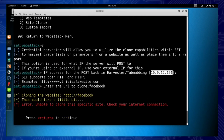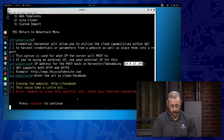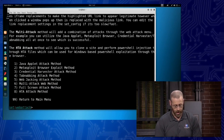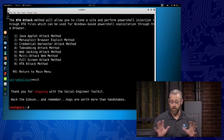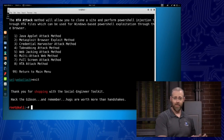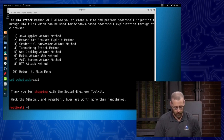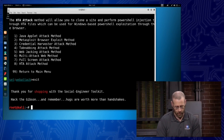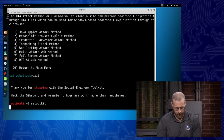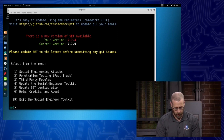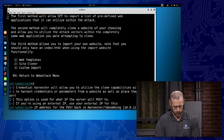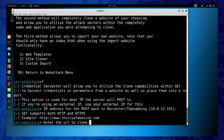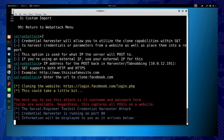I can use Web Templates, the Site Cloner, or a Custom Import. I'll go with Site Cloner. It asks what IP address to use as the server, then asks for the URL to clone. I type in facebook.com. If it says 'unable to clone,' just exit out and try again — the SE Toolkit can be a little temperamental. Running it again: Social Engineering Attacks, Website Vectors, Credential Harvesting, Site Cloner.